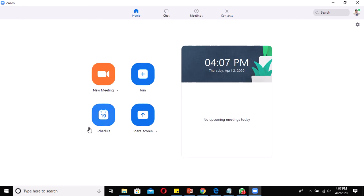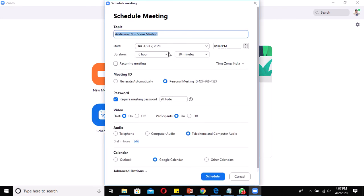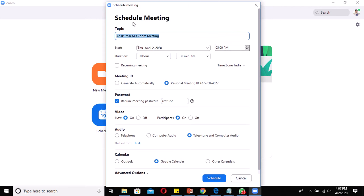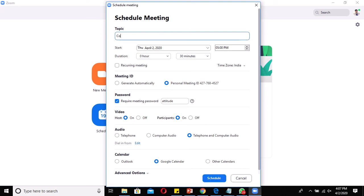When you click on Schedule, you'll get a page like this — Schedule Meeting. By default, you'll see the page pre-filled with your name, for example 'Anil Kumar M's Zoom Meeting.' You can delete this and specify the topic — for example, 'Computer Networks.'